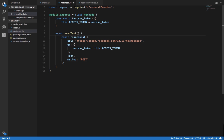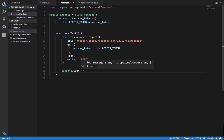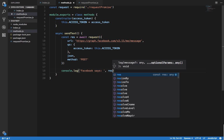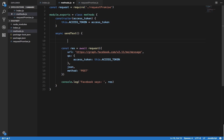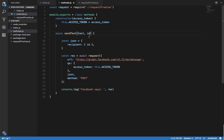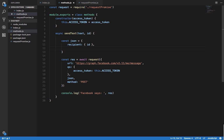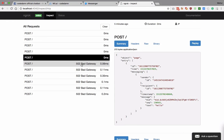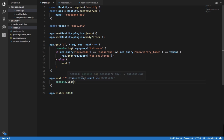We console.log 'Facebook says:' and then response. The JSON body we build for Facebook requires a recipient object with an id field, and a message object with the text field. So sendText accepts two arguments: text and id. The id is the sender's ID which we need to extract from the incoming request body in index.js.